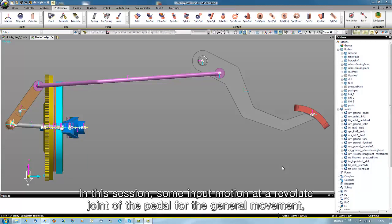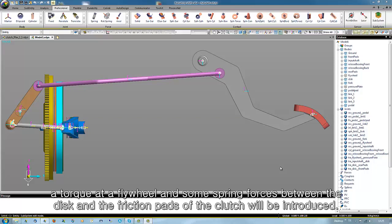In this session, some input motion at the revolute joint of the pedal for the general movement, a torque at the flywheel, and some spring forces between the disc and the friction pads of the clutch will be introduced.